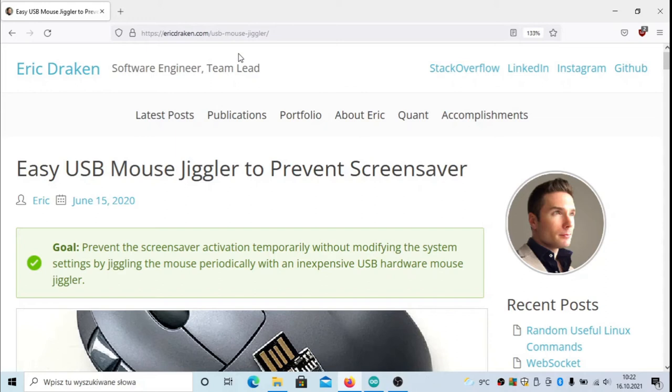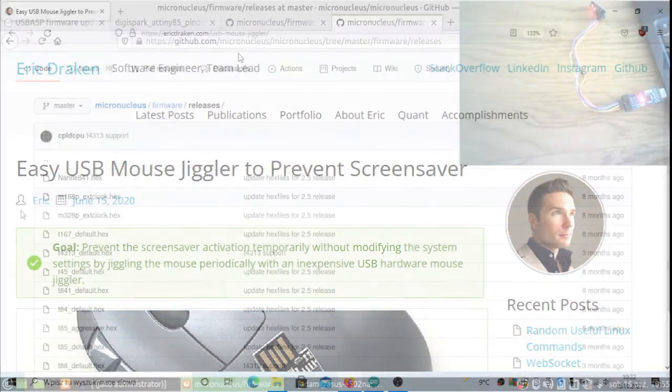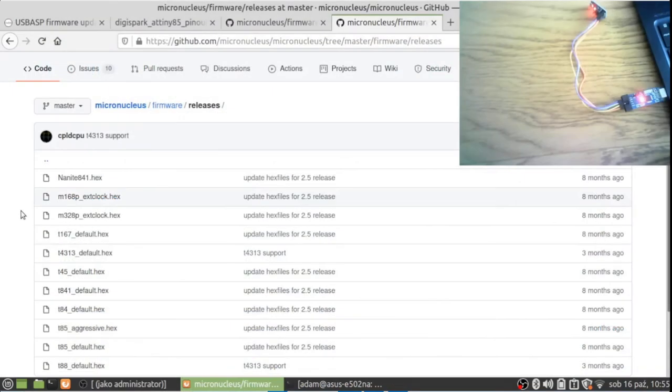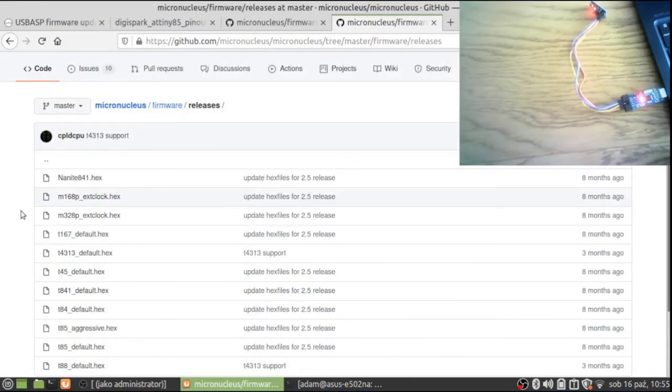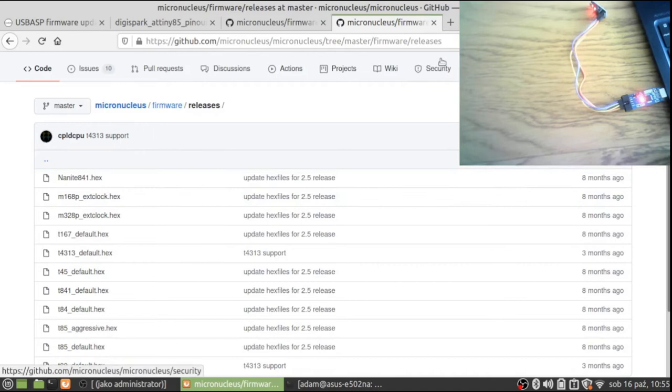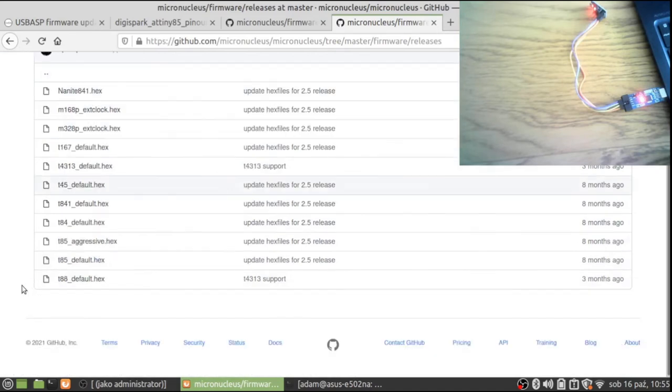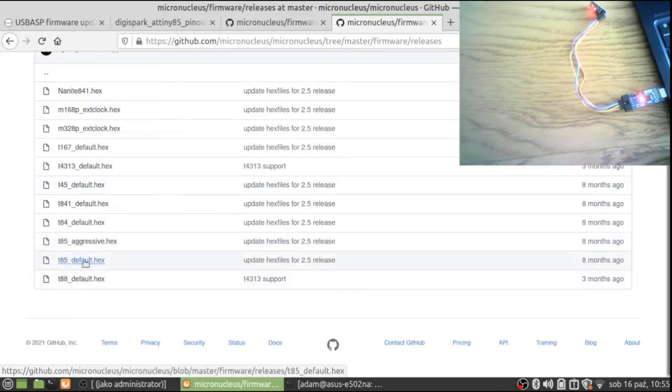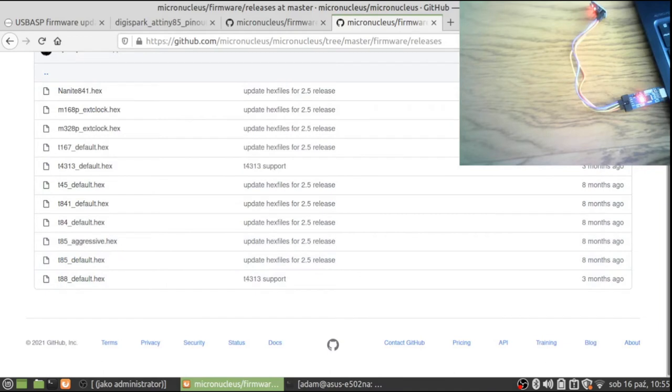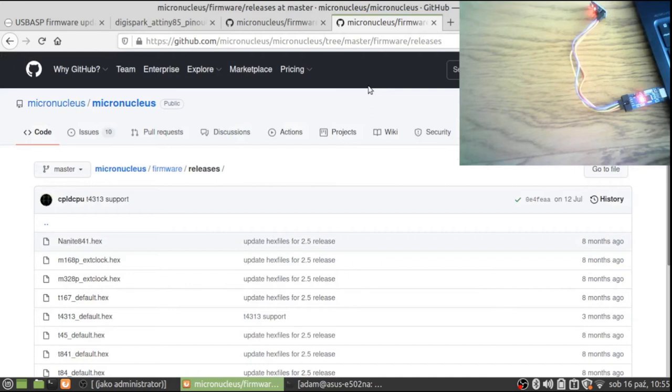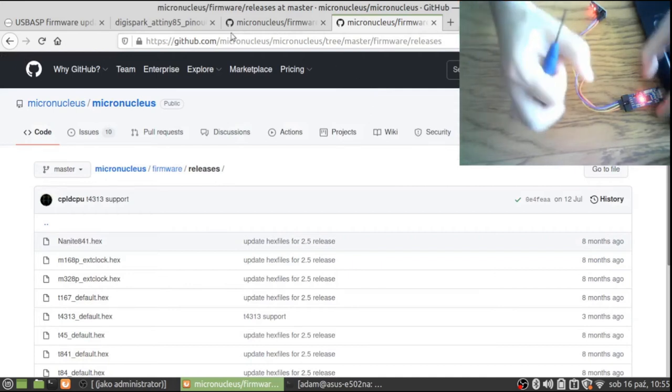Just once again, the link. Now I will move to Linux to show you how to create your own Digispark from this universal board that I showed at the beginning. I promised that I will show you how to burn the Micronucleus Arduino Digispark bootloader. Here's the information. First of all, you need to acquire the recent image that you will push to the chip. In this case, there will be t85_default.hex, and it's available on GitHub on the Micronucleus project.